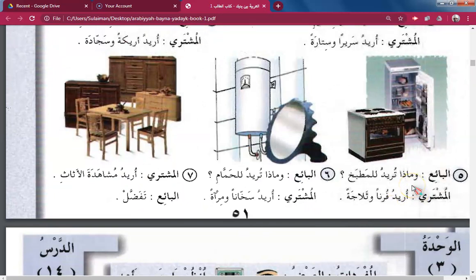Seller: And what do you want for the kitchen — lil-matibak? Buyer: I need a furun — a toaster or oven. Wa-thalaja — and a refrigerator, a fridge.